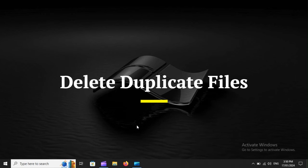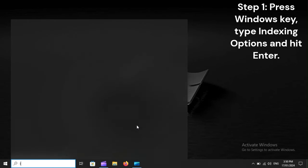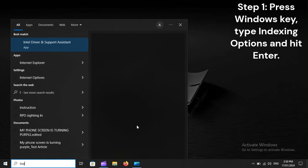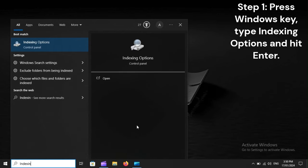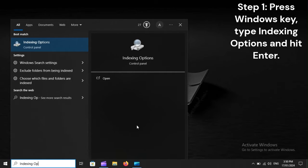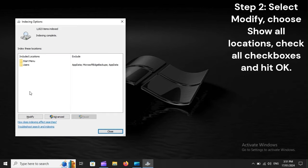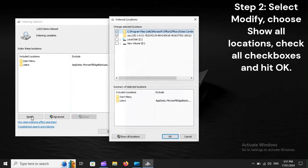Delete duplicate files. Step 1: Press the Windows key, type 'Indexing Options,' and hit Enter. Step 2: Select Modify, choose 'Show All Locations,' check all checkboxes, and hit OK.